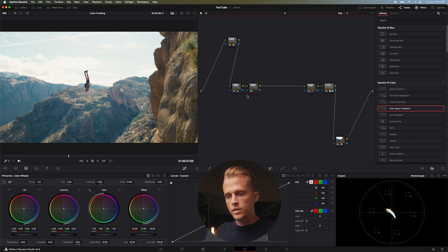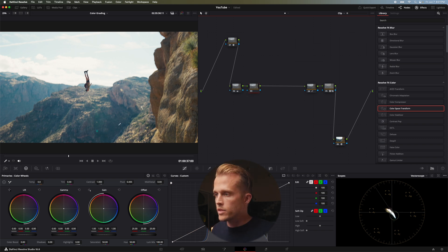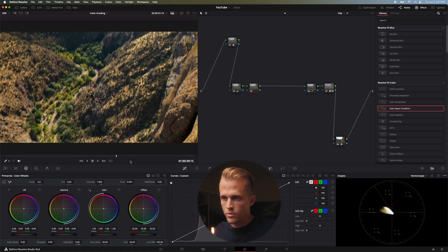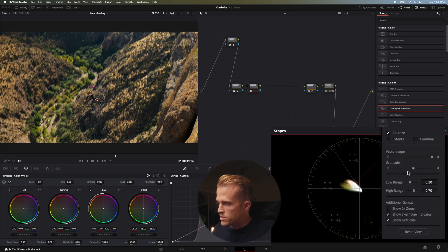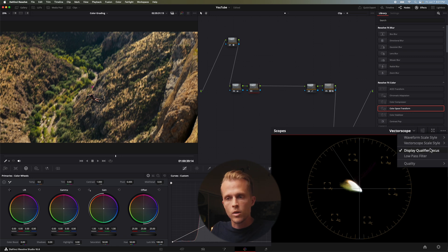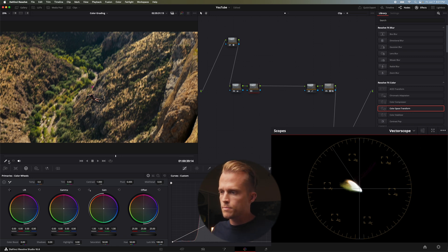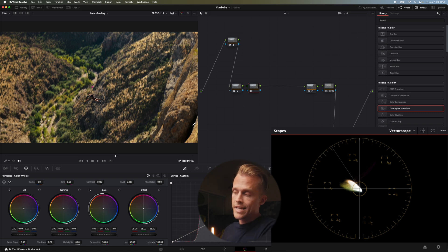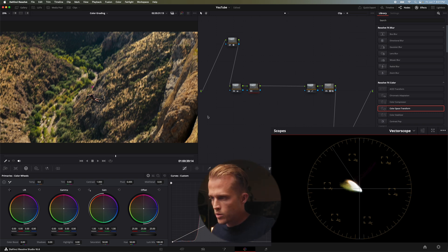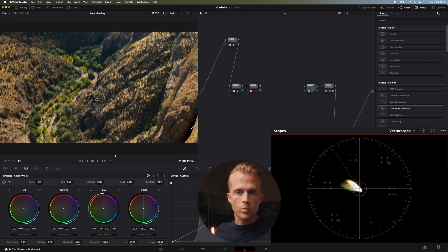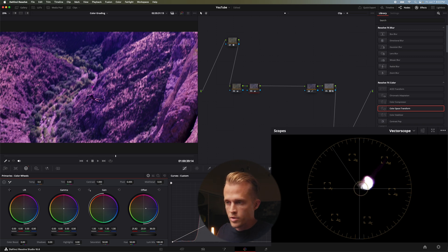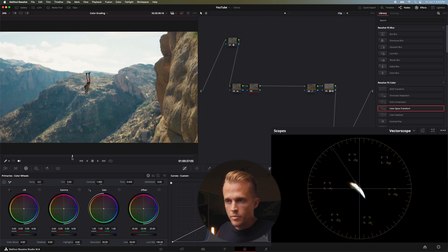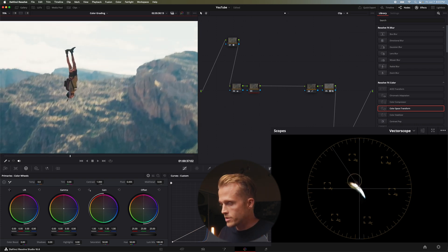I'm going to try and white balance this. There are a few ways to check — I'll look in the shadows. If you look down in the vector scope you can turn on your skin tone indicator and also your display qualifier focus. This lets you hover over different areas of the frame to show the respective color in your scopes. Here in the shadows it's almost right on the crosshairs, which is where we want our darks and highlights to be. When hovering over skin tones, they follow the skin tone indicator nicely — so I'm going to leave this frame and not white balance it at all.